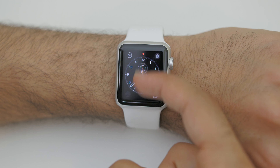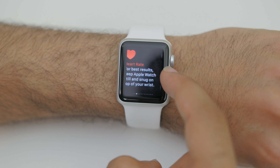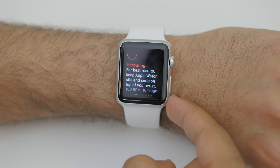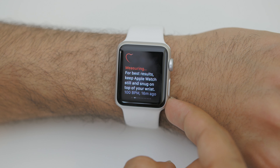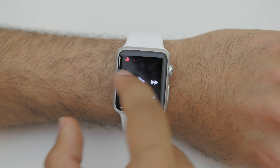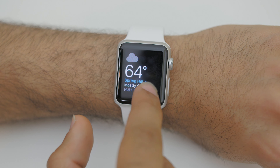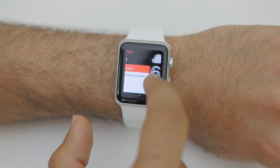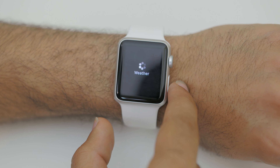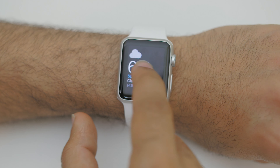If you swipe the other way on the watch face you enter glances, where little bits of information from your apps and services will live. You'll find things like settings, battery life, status, and all of your applications that you've turned on in glances. This displays a quick one-screen glance of information — for example, headline news from CNN or an hourly forecast from the Weather Channel. Note that glances are not interactive and are not updated constantly in the background; tapping them will jump into the full application.